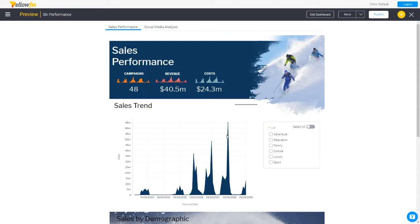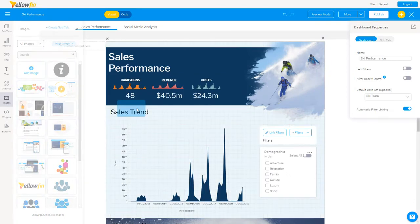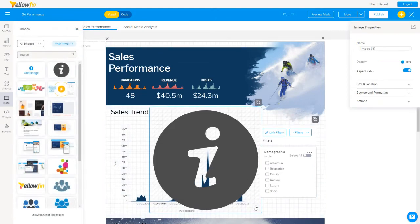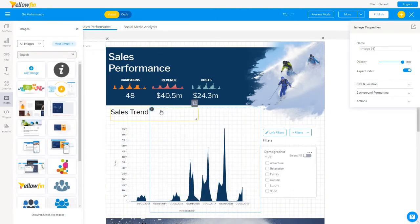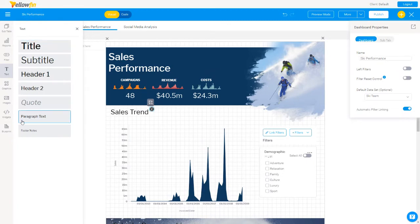Next, I want to add a tooltip on this dashboard. If a user hovers over an image on the screen, I want to show a tooltip explaining the report in detail. When the user navigates away, I want to hide the tooltip. To do this, I go back to edit mode and add an information image next to the title. I'll make it smaller and give this image a name — I'll call it 'info button' — so I can access it using code mode.